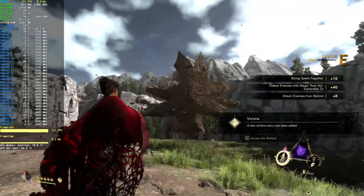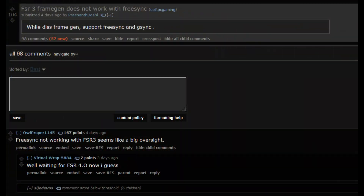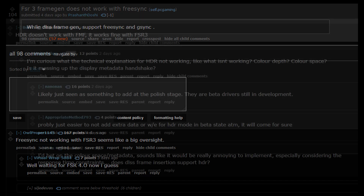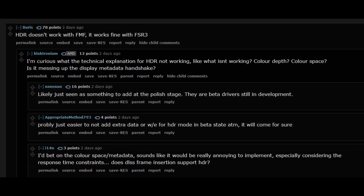One of the other downsides I keep reading about is that FSR 3 frame gen apparently doesn't work with FreeSync or VRR, which also help with smoothness — I think that's a big blunder on AMD's part and an update they should push out as soon as possible. It also apparently doesn't work with HDR, so if you have a nice OLED panel or a mini-LED monitor and want to take advantage of vibrant images while using frame gen, as of now that's apparently a no-go.